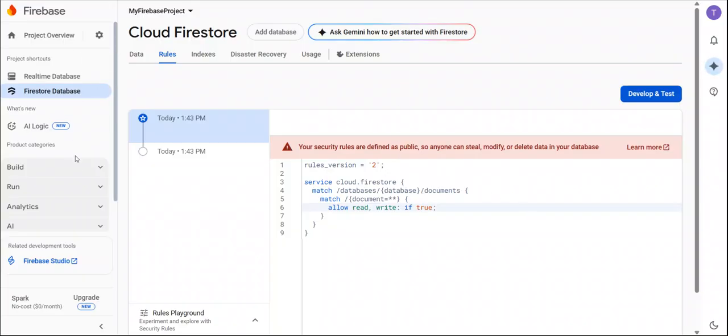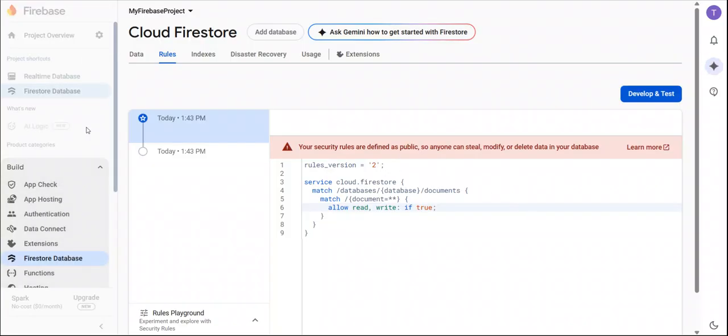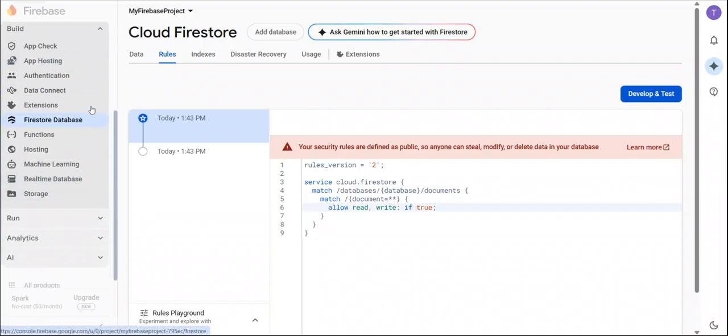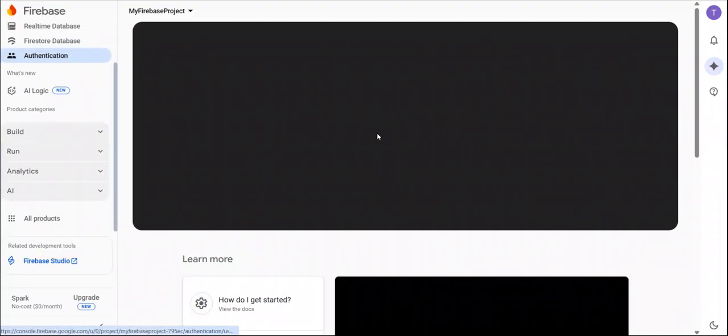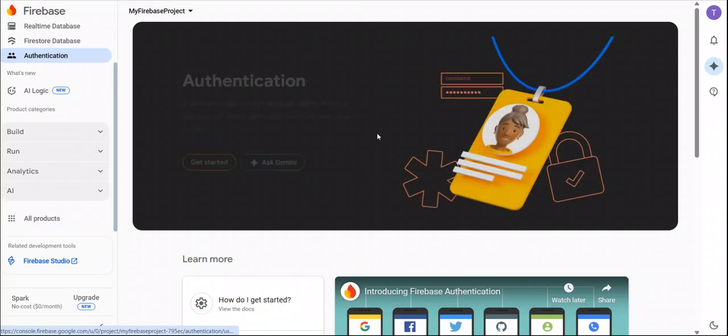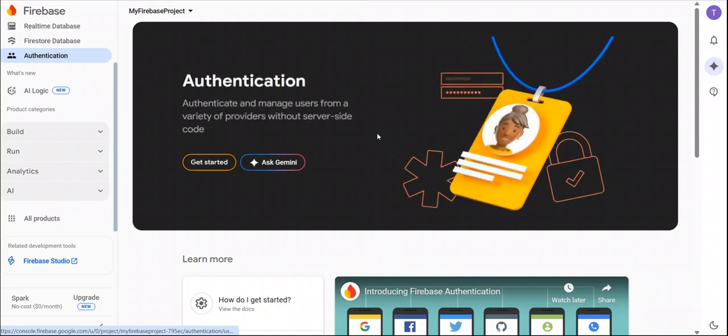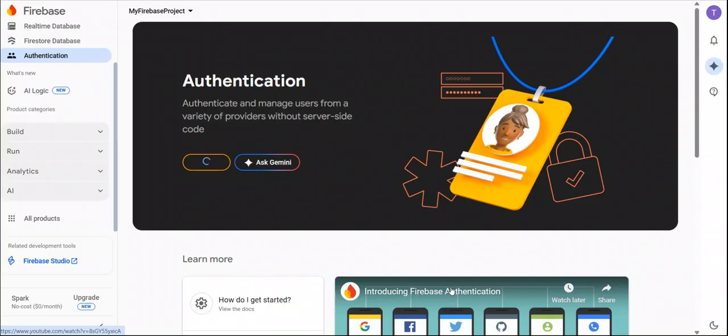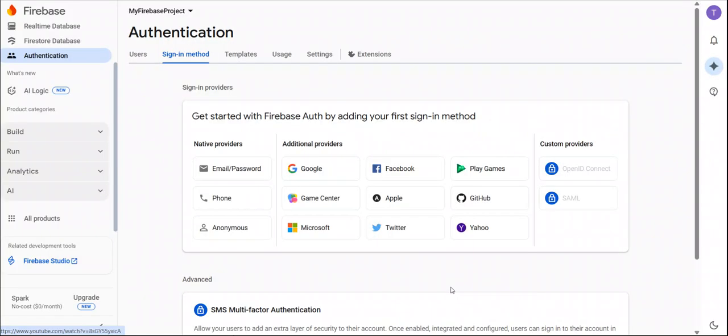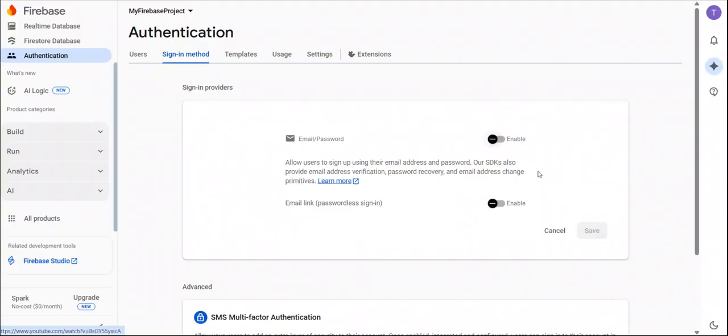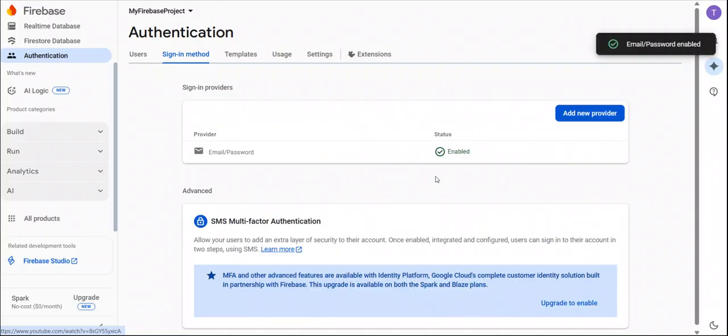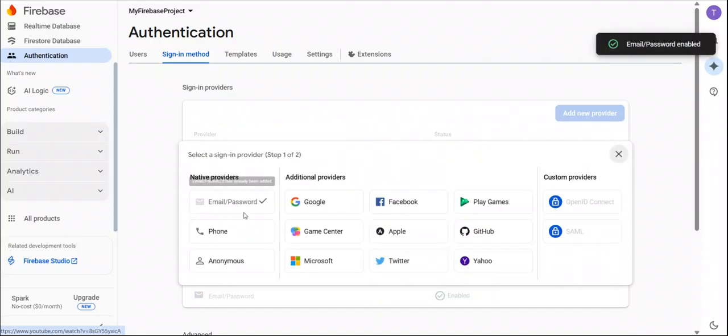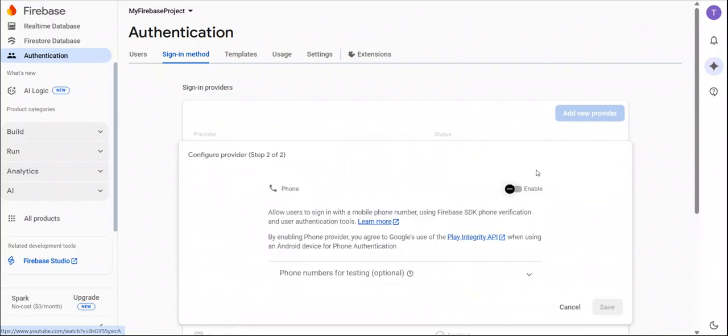Now go to authentication. Authentication we must have to enable for login process. So we always use the email and phone number native provider like here. So I enable email method, after that I am adding the phone method.